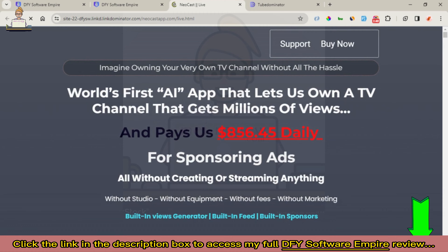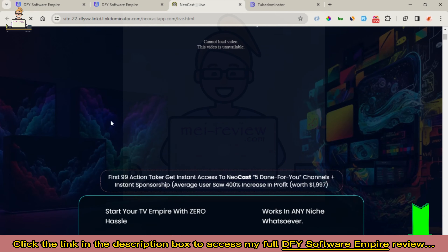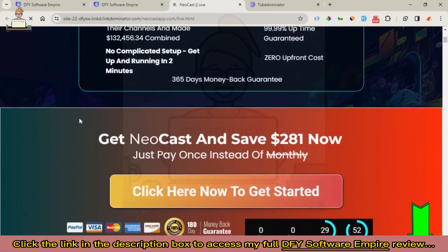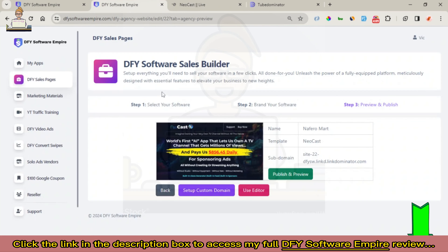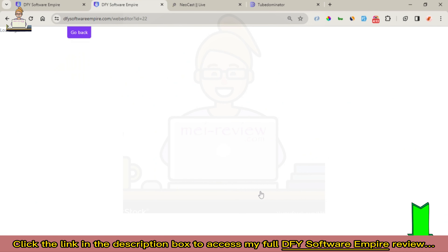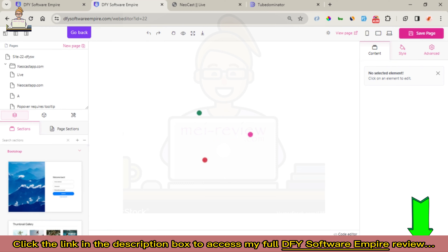Let's go to publish and preview first, and then we can come right back to begin to modify our sales page. You can see that our sales page is still loading and it's looking really good. Now we're going to modify this link so we can add our own product link that takes users to where they can purchase our products. You go back to DFY Software Empire and click on 'Use Editor' — it's going to take a while to load.